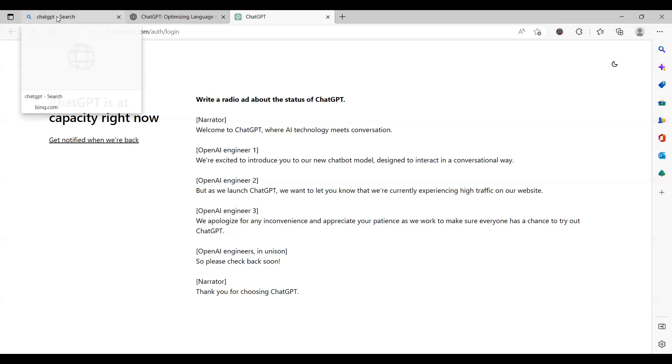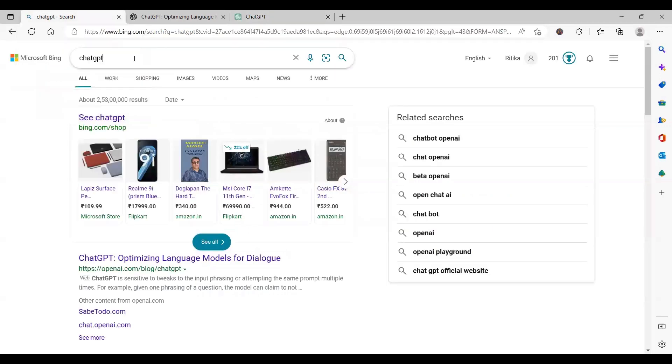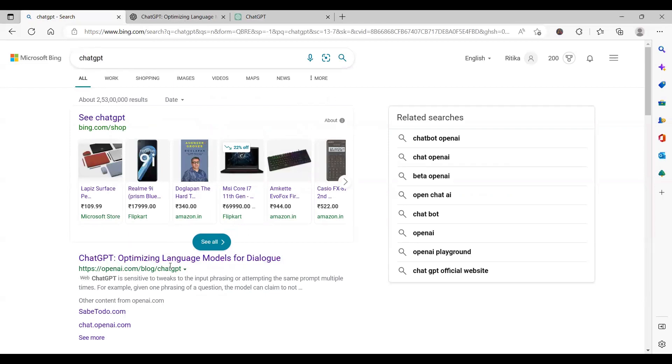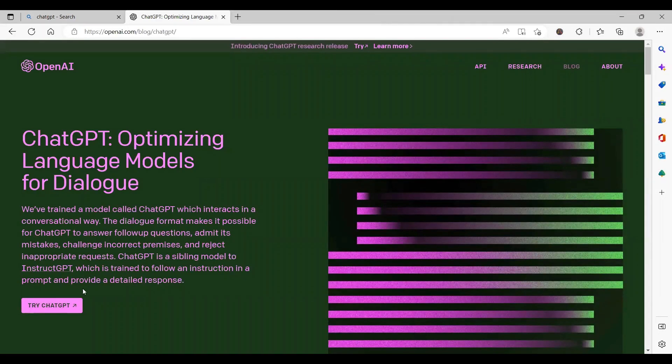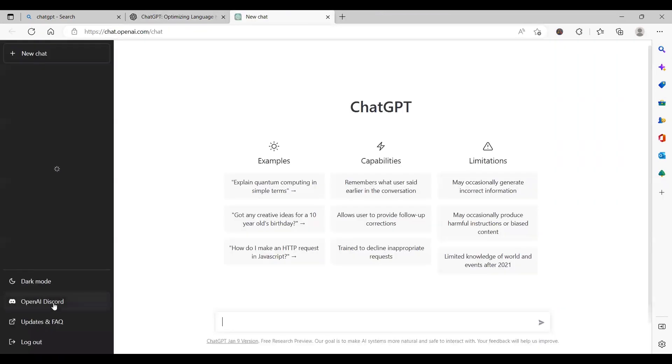The steps you need to follow: just Google ChatGPT. Once you Google it, open the very first link which routes you to the ChatGPT optimization language portal. Here you have a button that says try ChatGPT. You have to click on try ChatGPT.